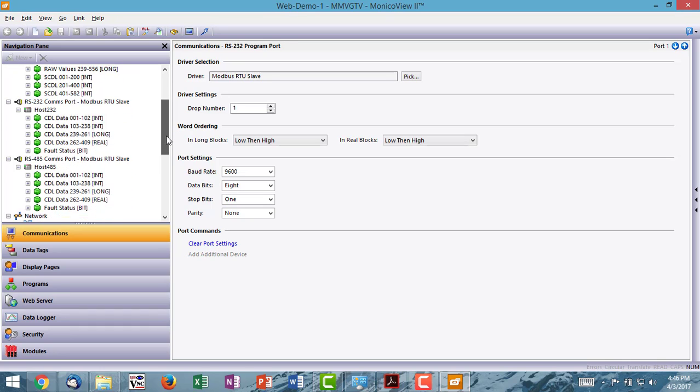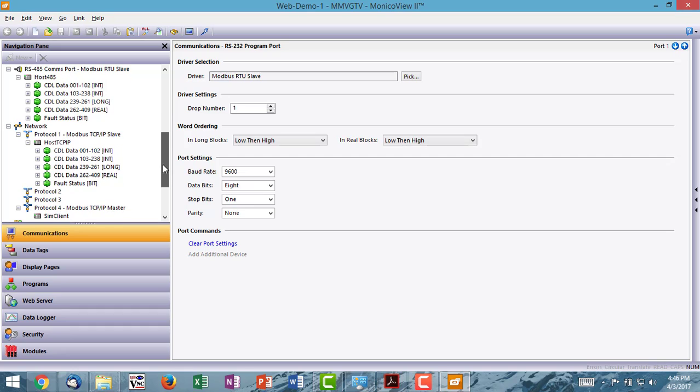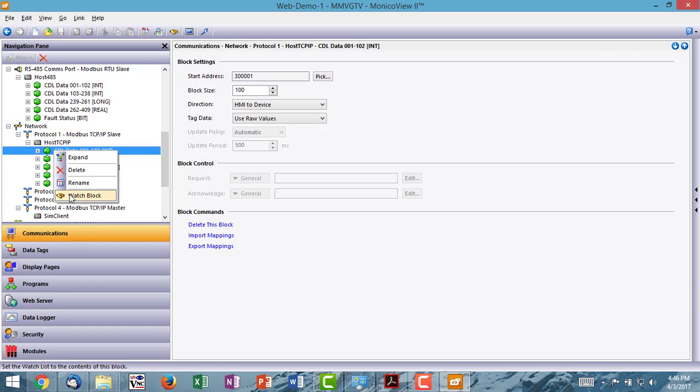To view live data, since I'm connected via Modbus TCP, you go to any of the green blocks. All of the data mapped is the same. I'm going to right click on the first block. I'm going to choose watch block.